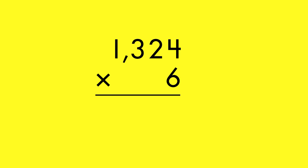To solve the problem another way, line up the factors according to place value. Multiply each digit in the larger number by six.